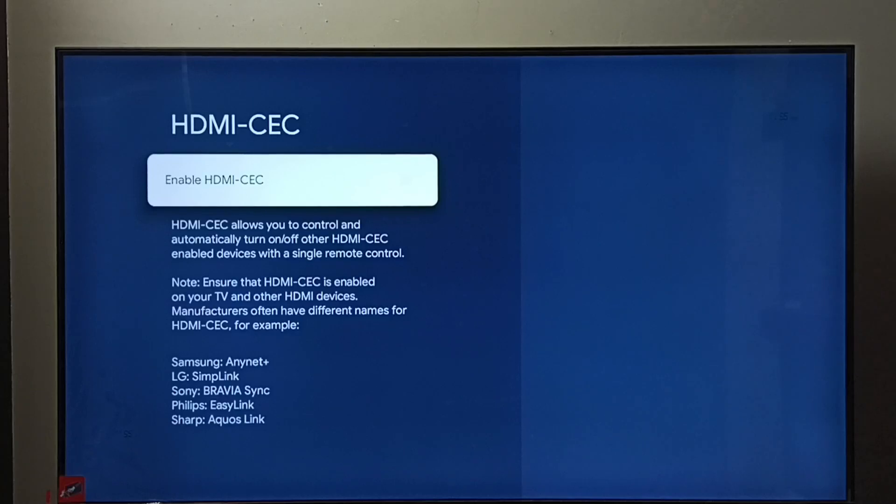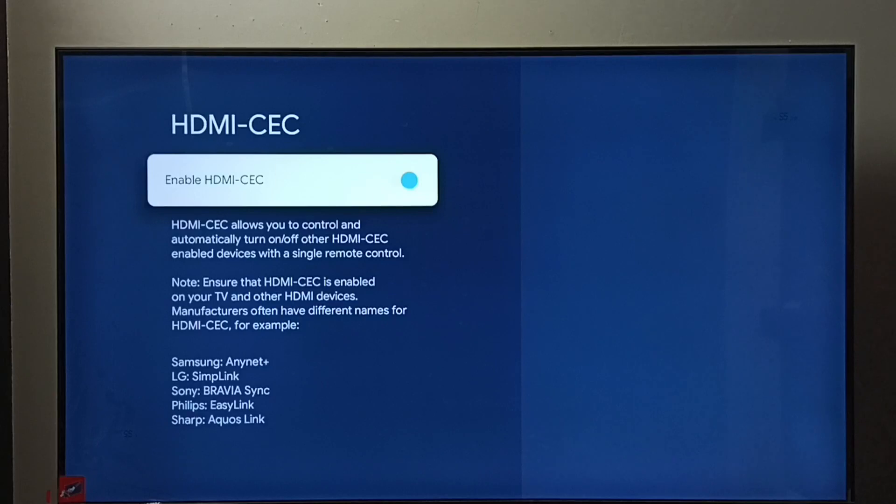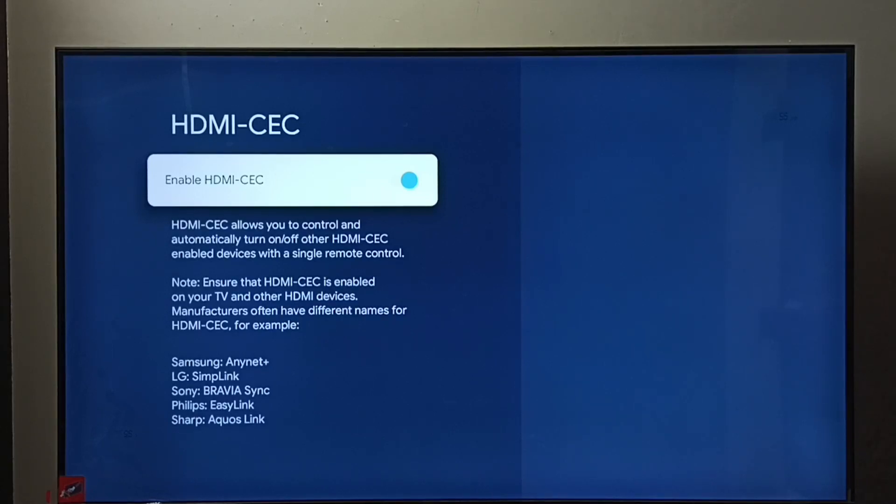If you want to enable again, press the OK button on the remote and enable HDMI CEC. Next I will explain what is HDMI CEC. Using this setting we can control multiple devices using a single remote.